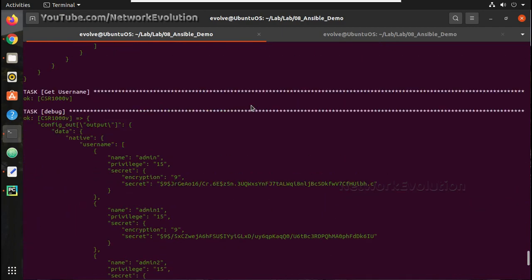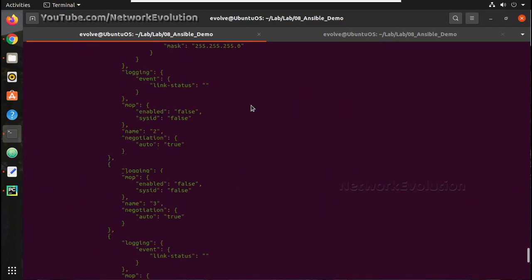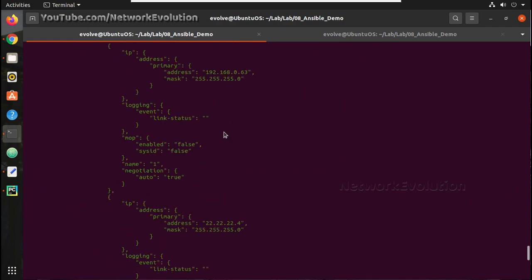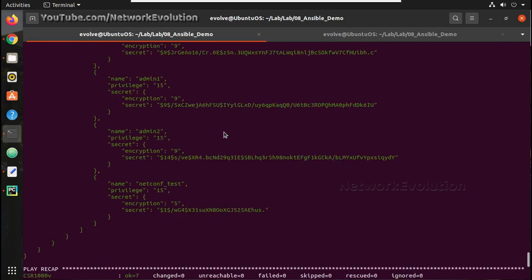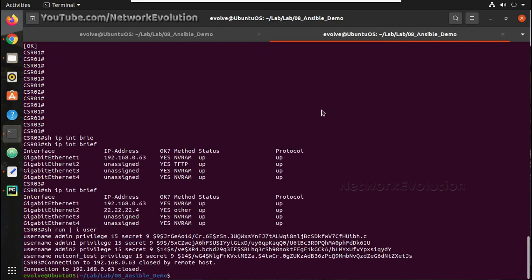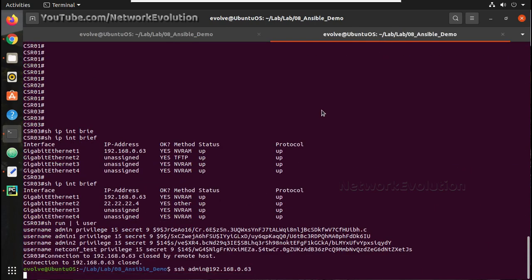Earlier we had 4 users and 2 interfaces with IP address. We can verify it from the device as well.